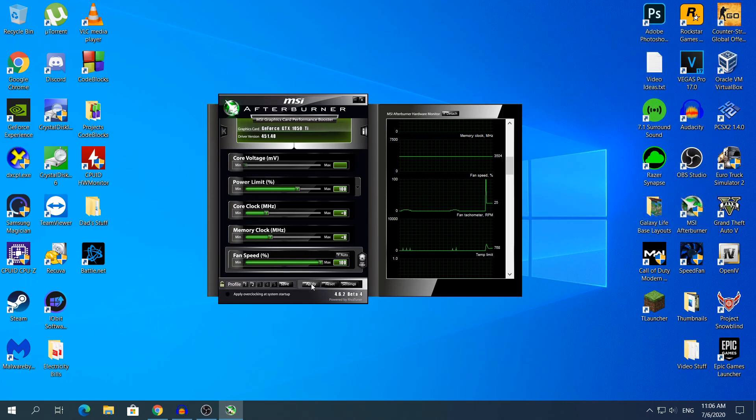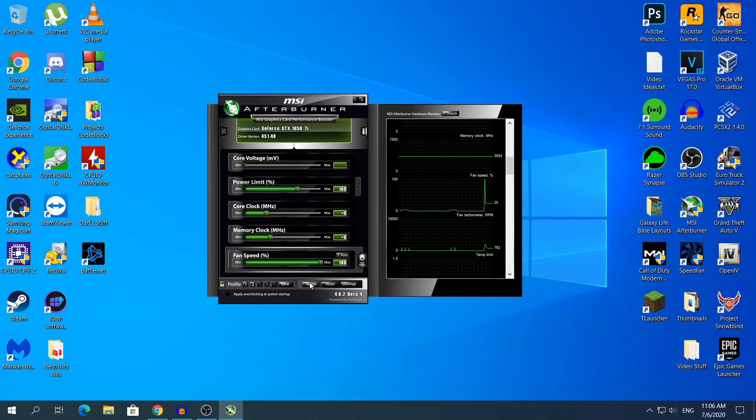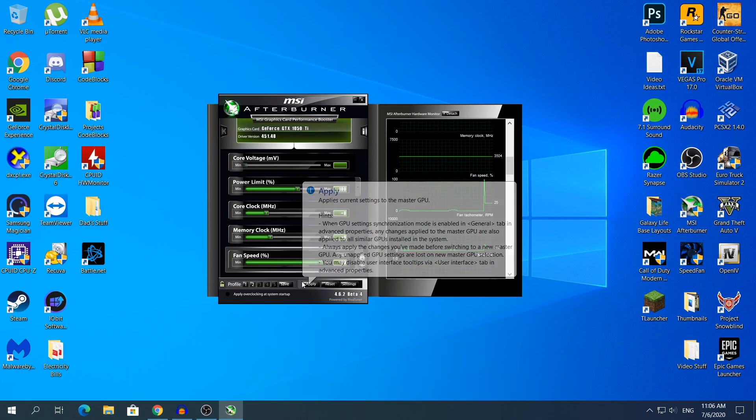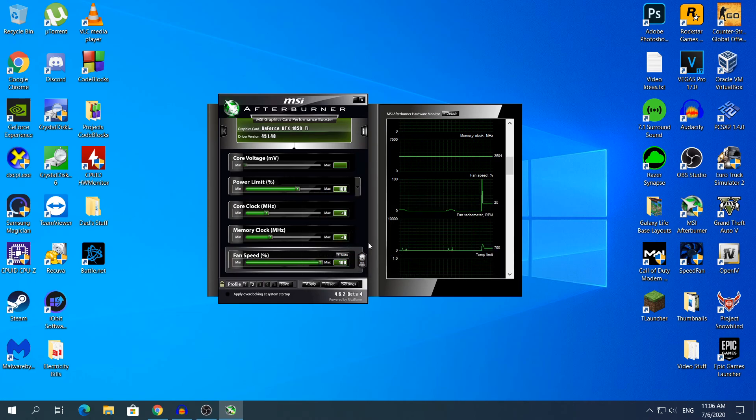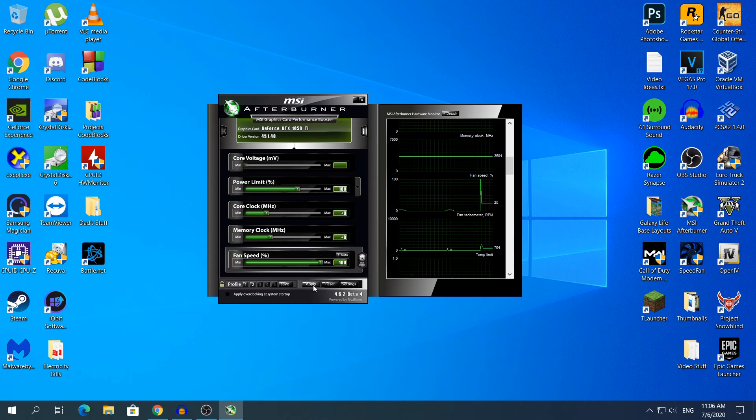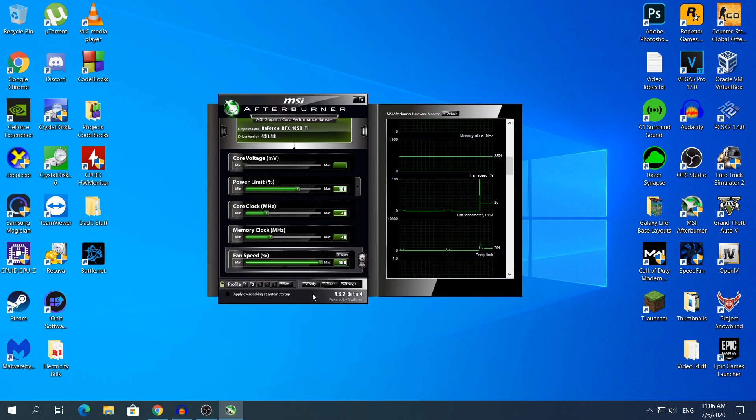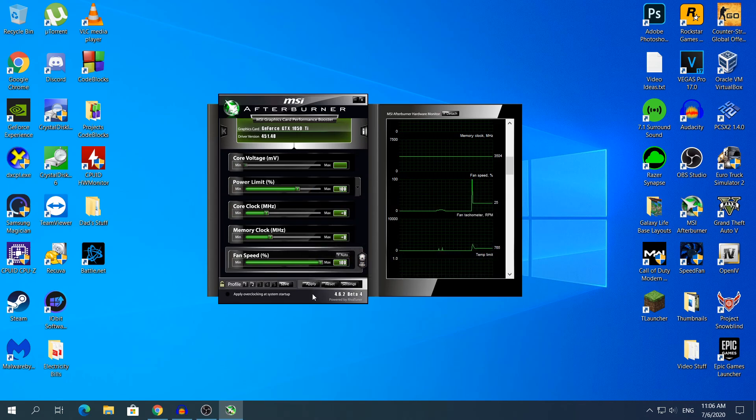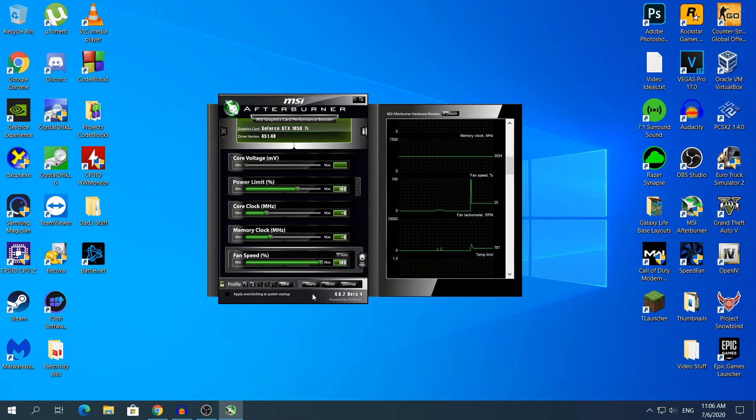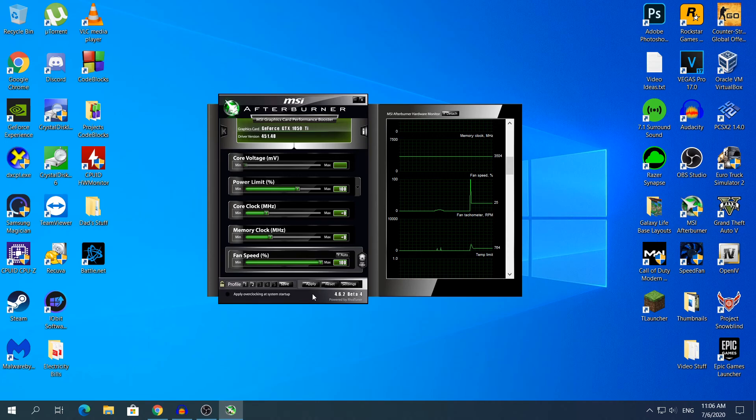So if I click Apply, the RPM will slowly go up to 3000. I do not know if you're going to hear the GPU at 100% but if you hear it then you have good ears. I do not know if it's possible to hear it but I will see when I edit this video.